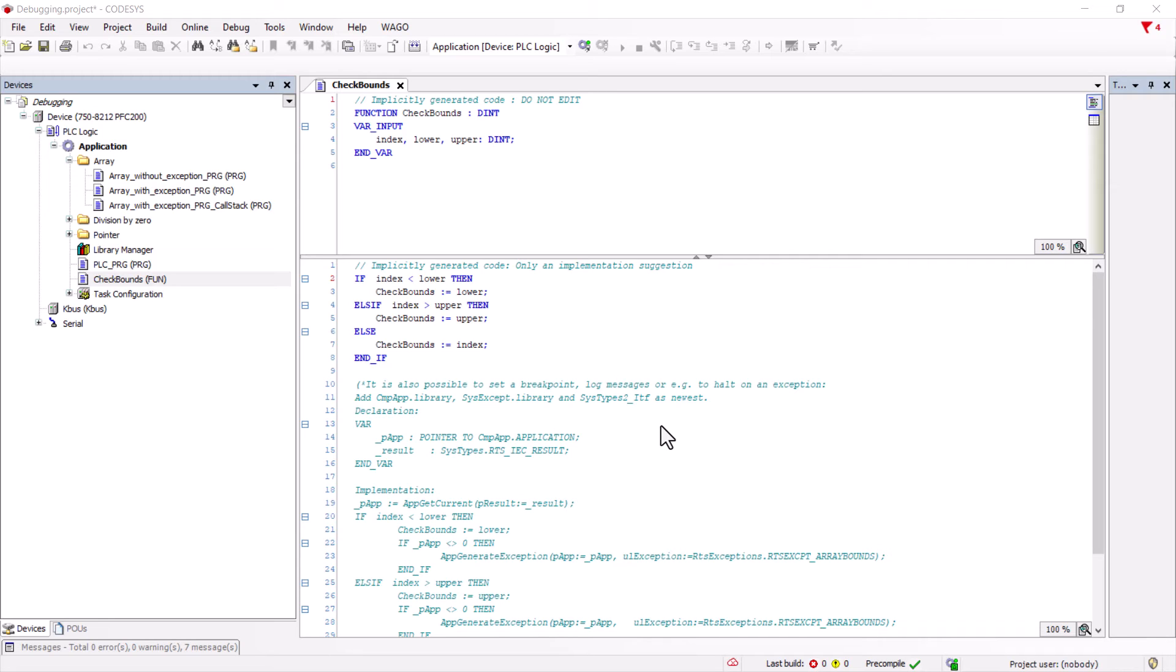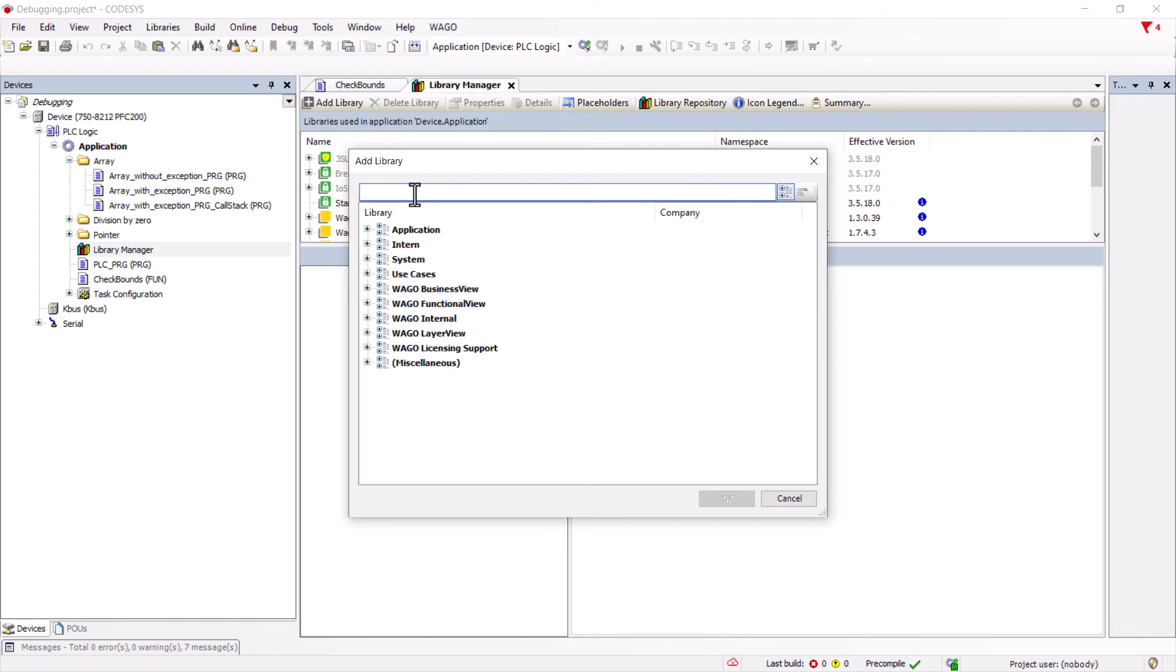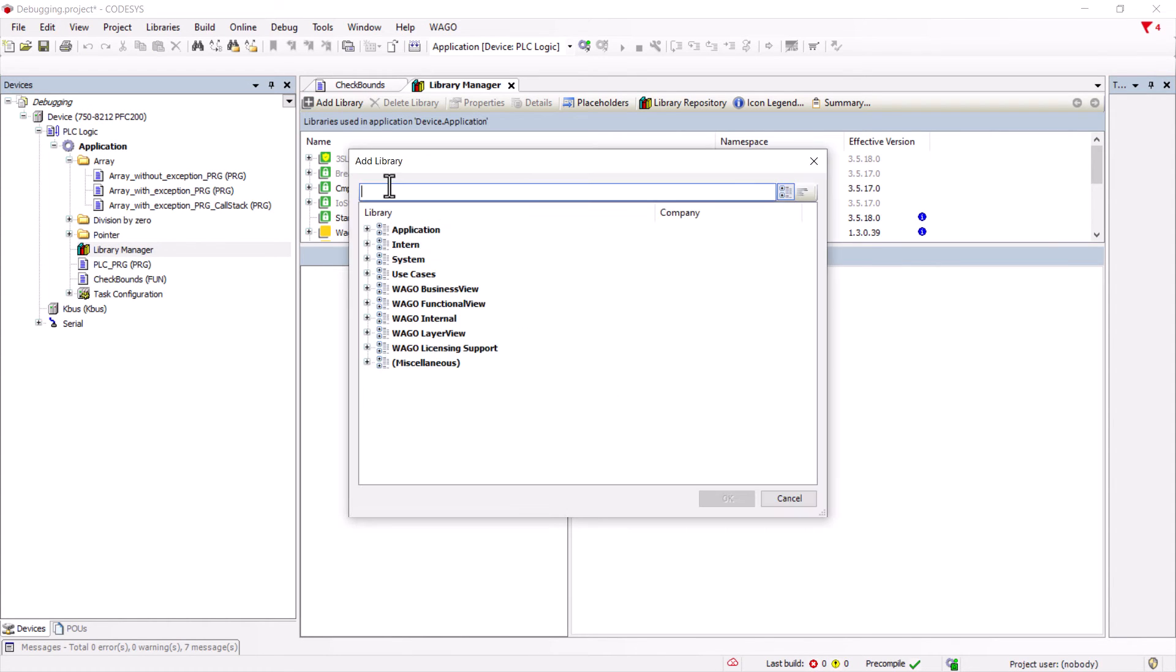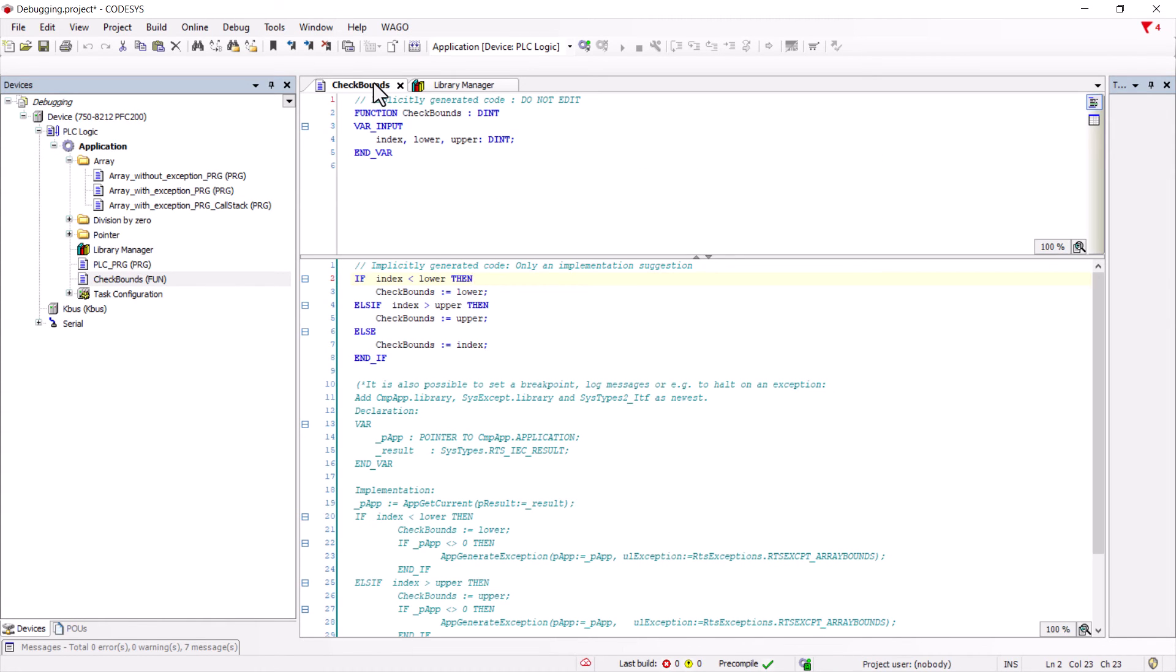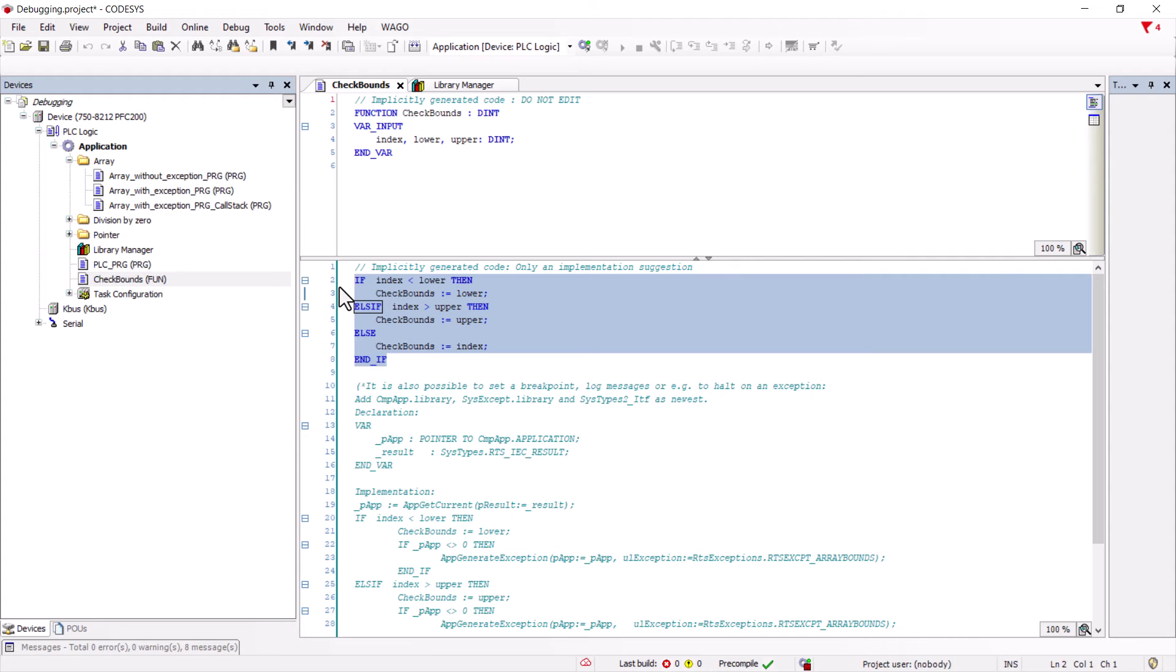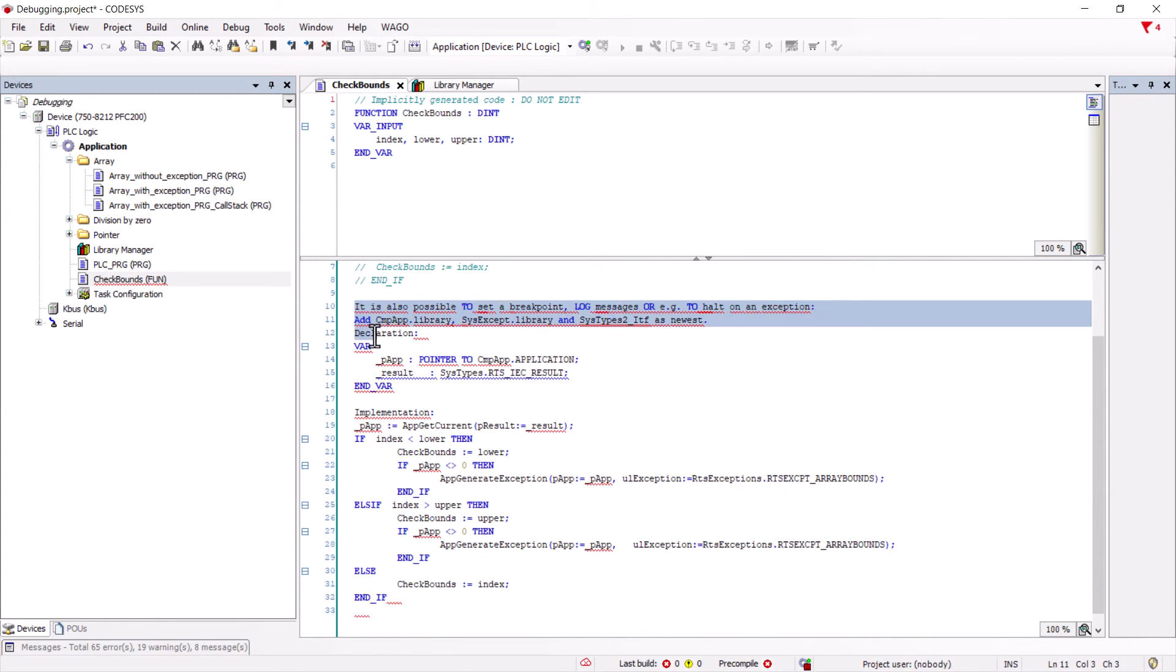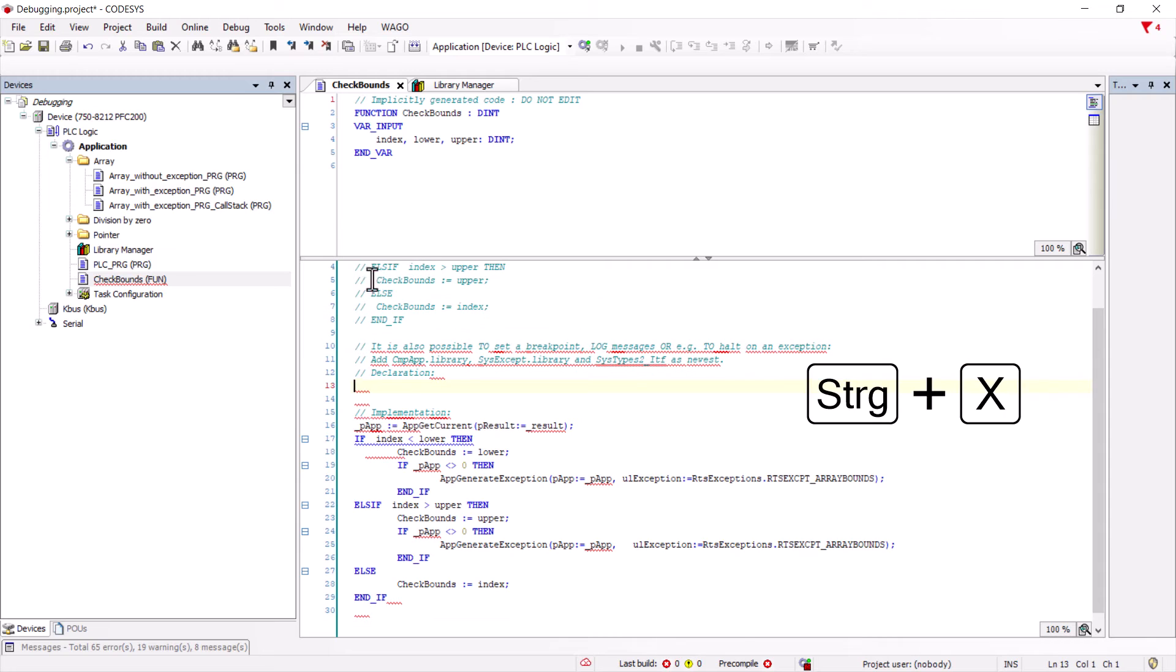First, we need the cmp-app library and the sys-except library as described in the info text and add them using the library manager. The also listed sys-types2 interface is already installed with the standard WAGO libraries. Then we comment out the existing code and remove the comment characters of the additional implementation proposal. The top part is the variable declaration which we simply copy to the top.